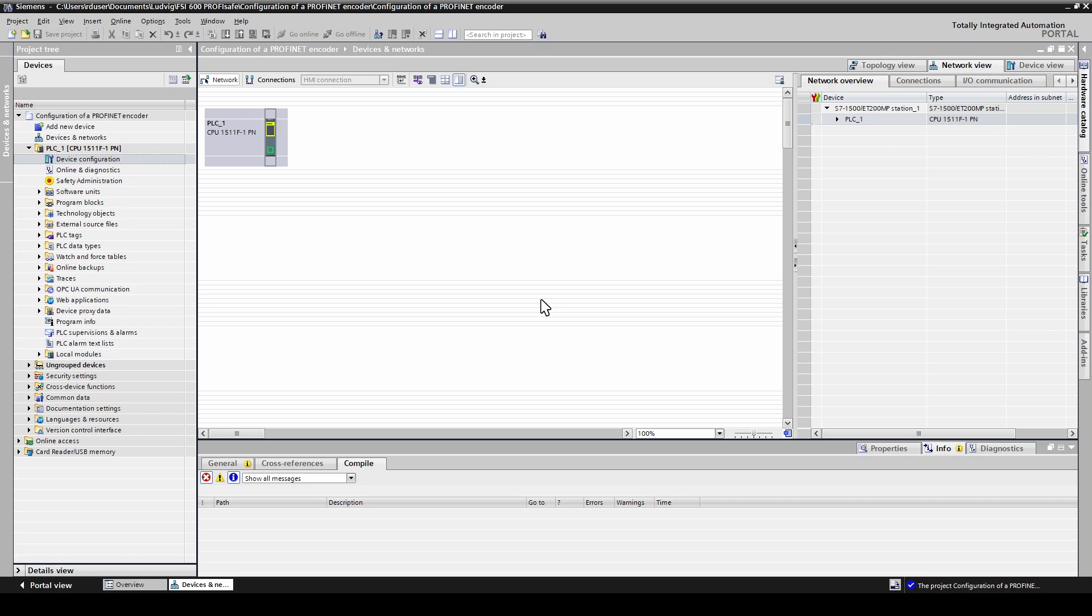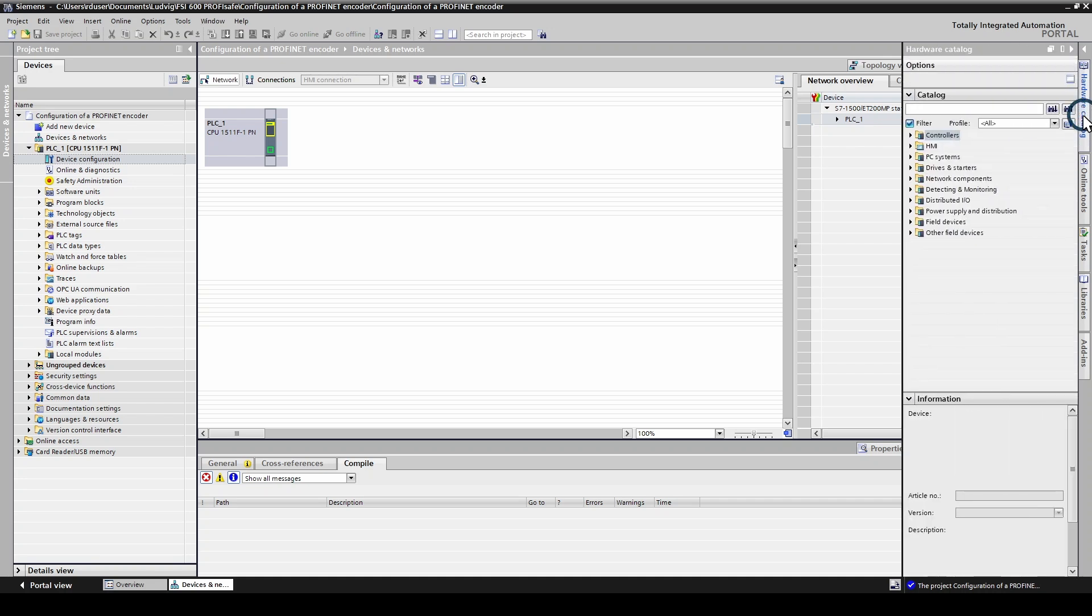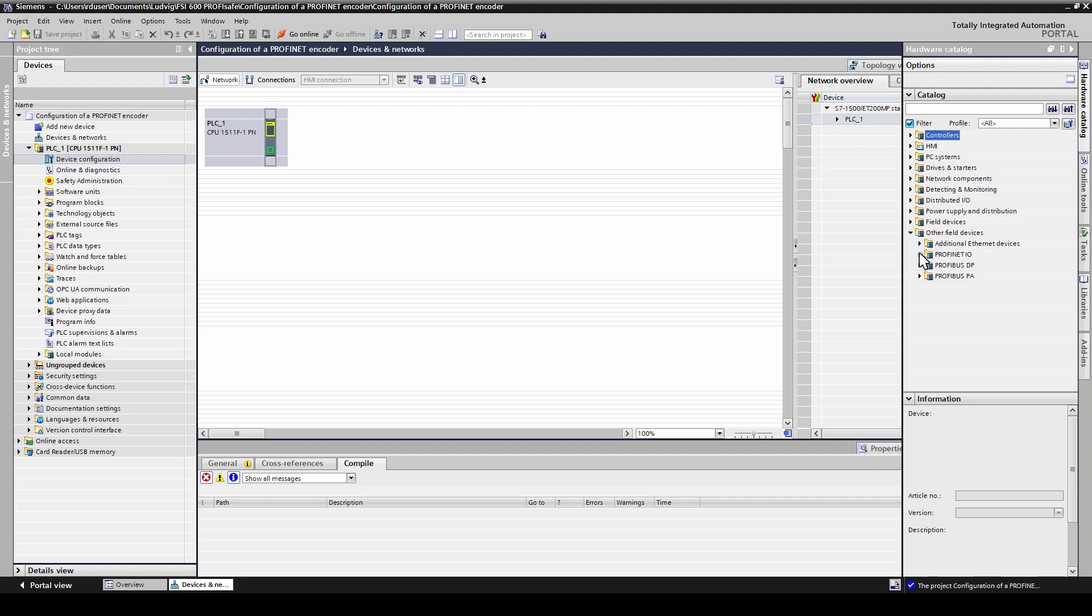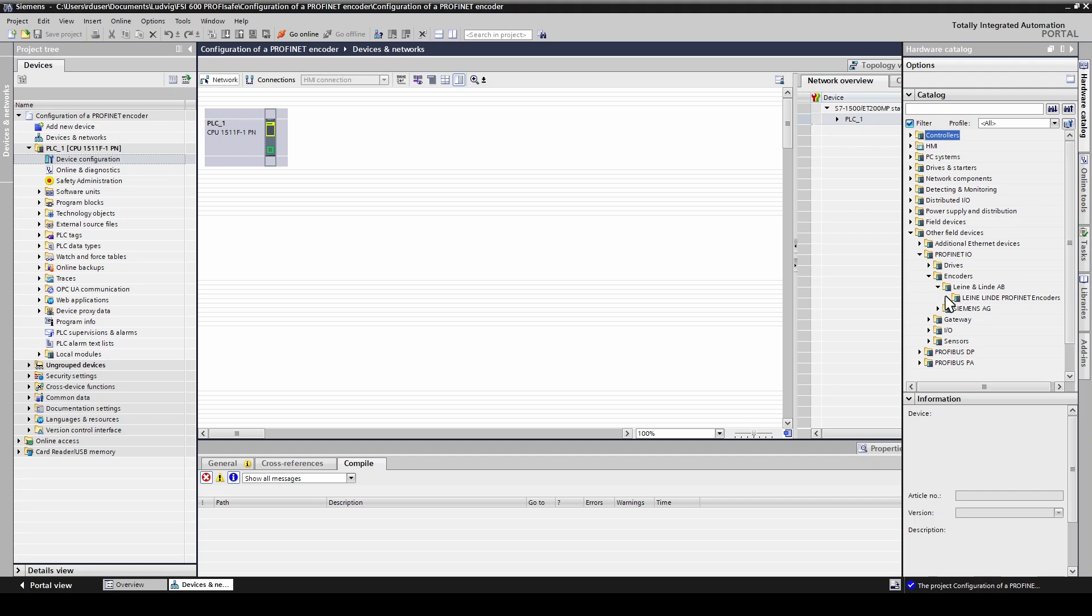Next step is to add your encoder to the project. Open hardware catalog, other field devices, Profinet IO, encoders, Leine Linde, Leine Linde Profinet encoders. Select your encoder type. In this case we use a multi-turn encoder.